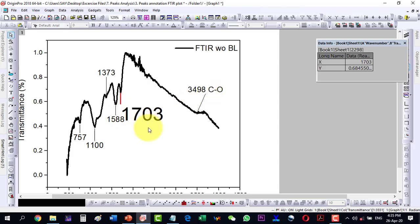This way we can label our peaks very easily as compared to automatic finding. Thank you for watching.